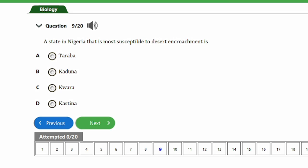Question 9: A state in Nigeria most susceptible to desert encroachment is A) Taraba, B) Kaduna, C) Kwara, D) Kastina. The answer is option D, Kastina. Kastina is most susceptible due to its geographical location in the northern part of Nigeria, which is closer to the Sahara Desert. Desertification — the transformation of arable land into desert — is the key process here, and Kastina state is most at risk.